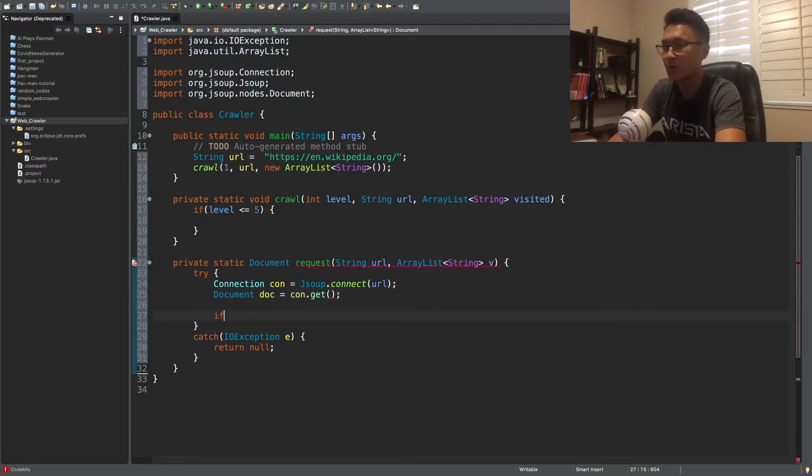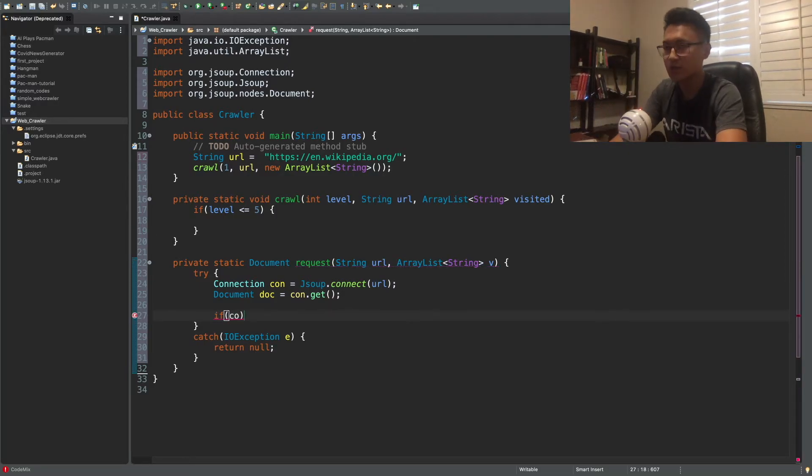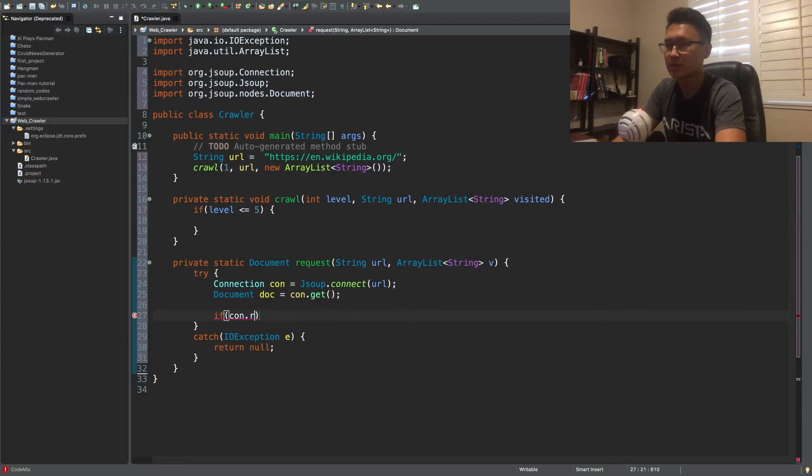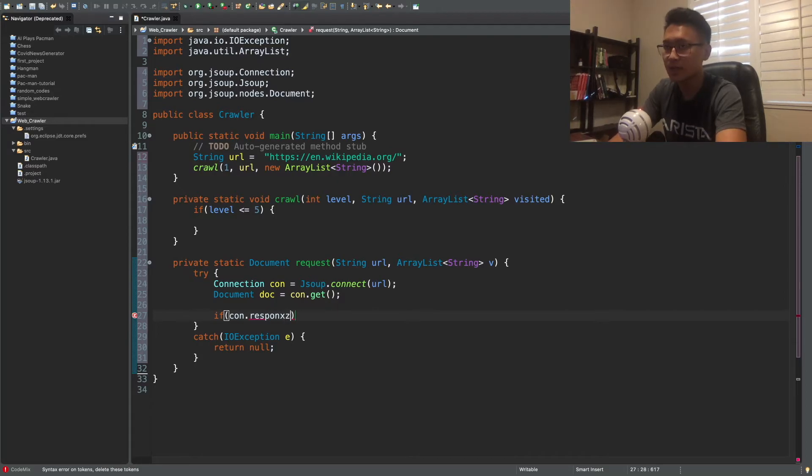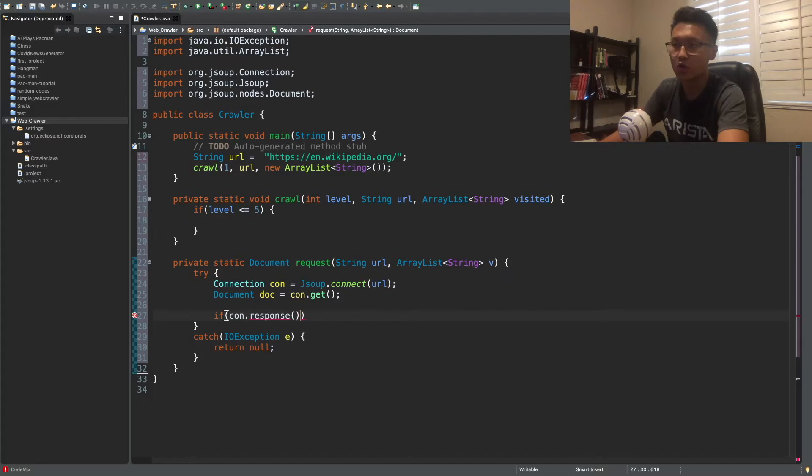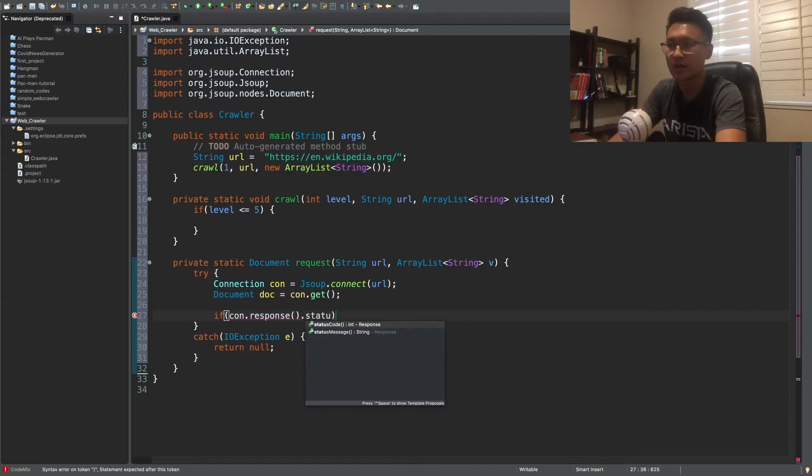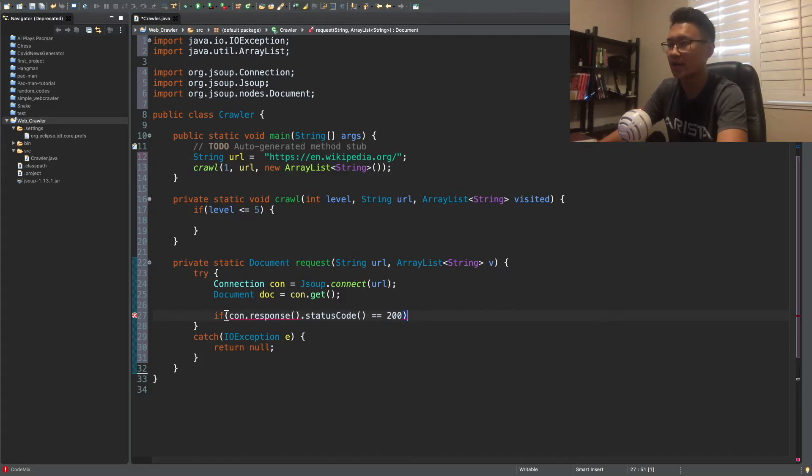And then, you know, so now we get the document, but we want to see if the, the connection, the response codes, because sometimes, the website would not let you connect. So in this case, you know, you want to make sure that it's connected. So you want to check the status code equals equals to 200. In that case, that means that in this case, it means that, okay, it's okay to,